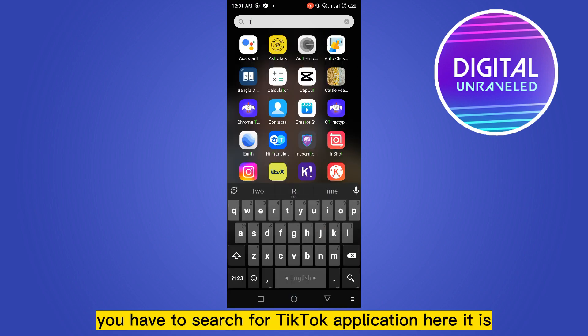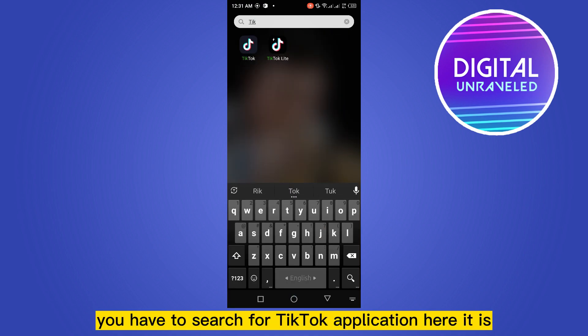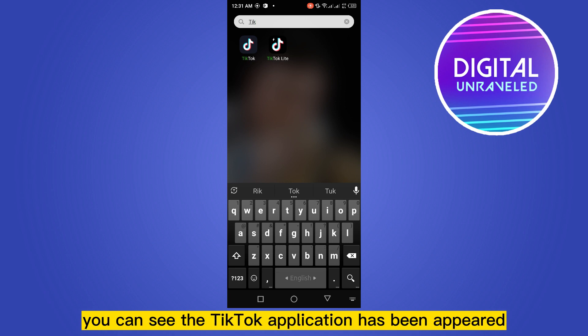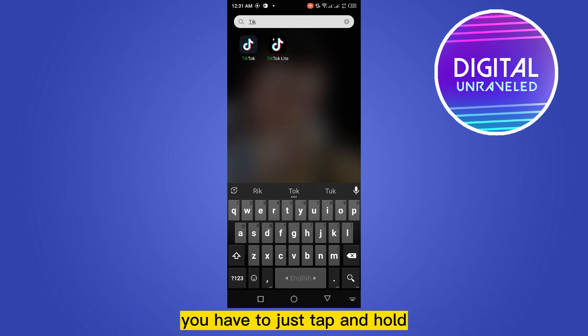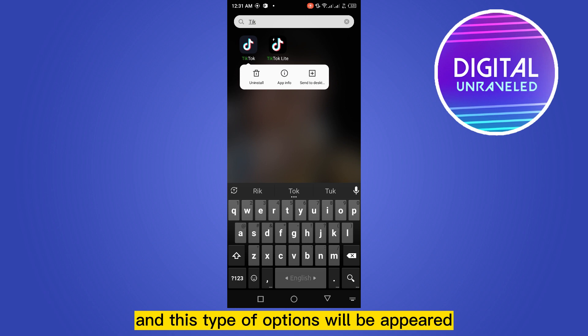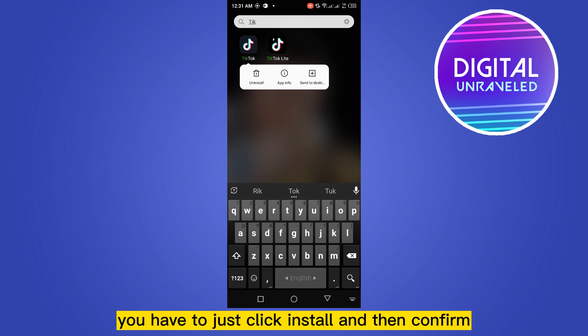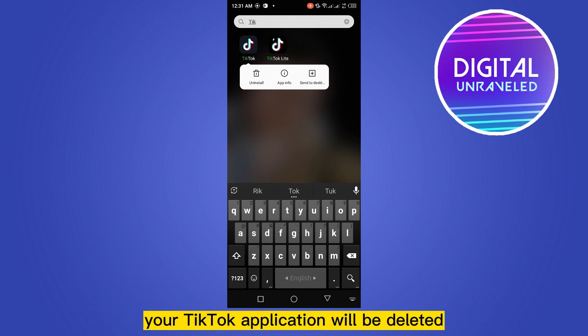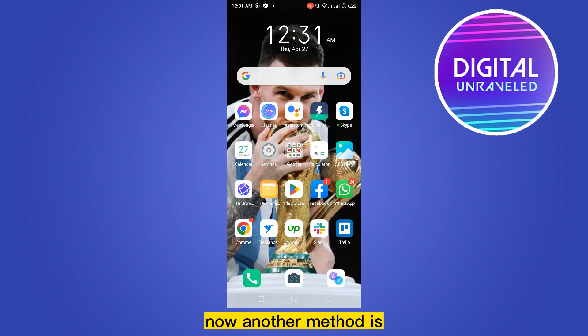From your application drawer, search for TikTok application. Here it is. You can see the TikTok application has appeared. Tap and hold and options will appear like uninstall, app info, send to desktop. Just click uninstall and then confirm. Your TikTok application will be deleted.